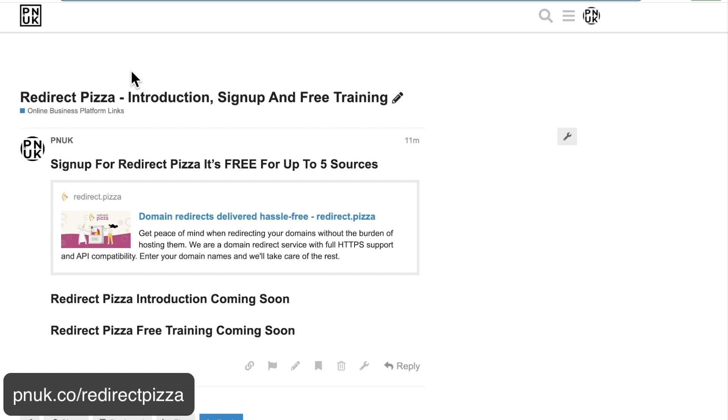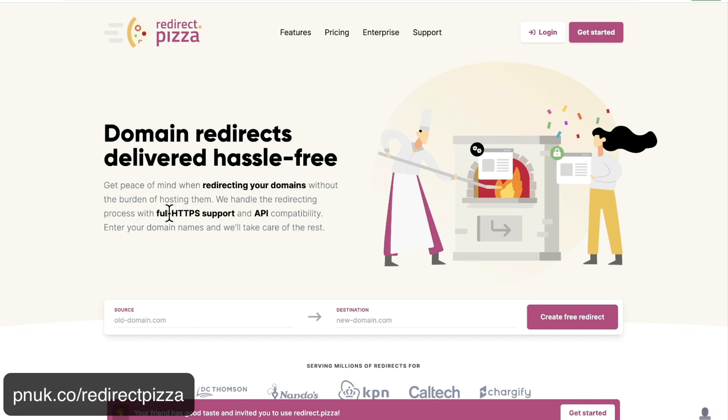So the beauty of a platform that works, Redirect Pizza. If you come to pnuk.co forward slash redirect pizza, I left the link at the bottom. Hit this. It's going to be free to use up to five sources. So thepnuk.com is one source. Forum.thepnuk.com is the second source. We're going to dive in and sign up and forward those properly and easily.